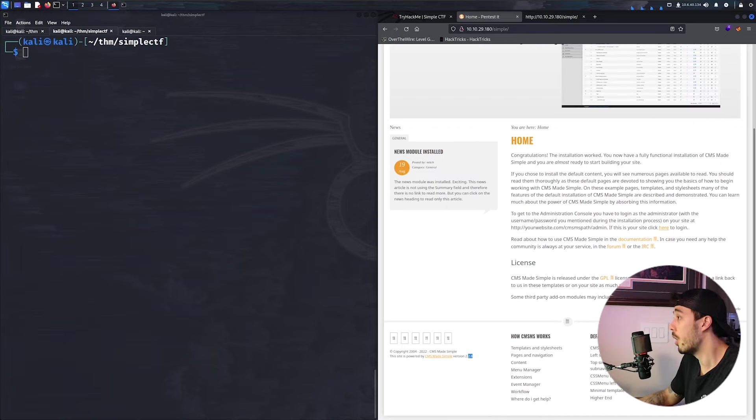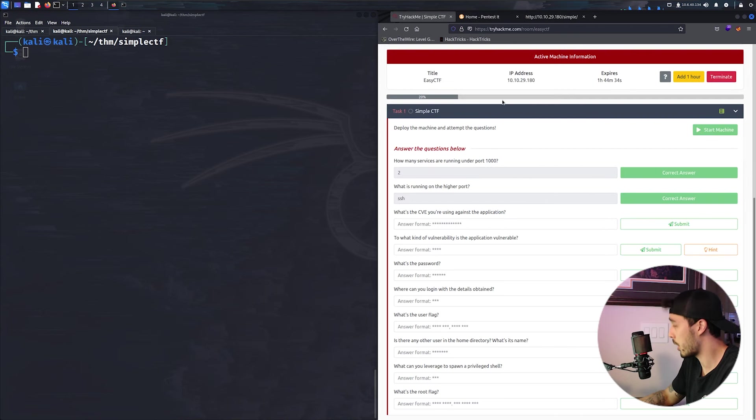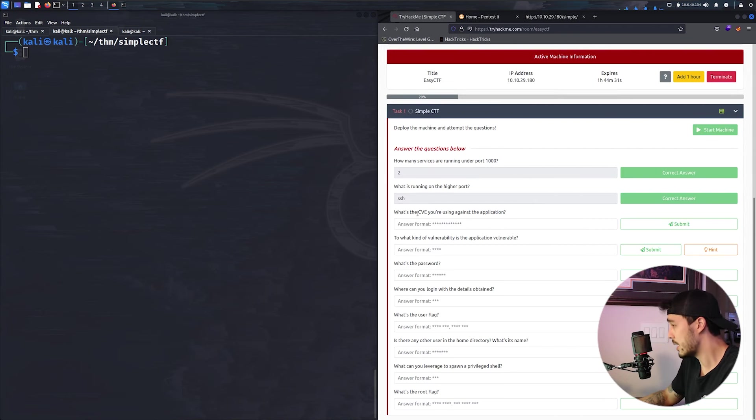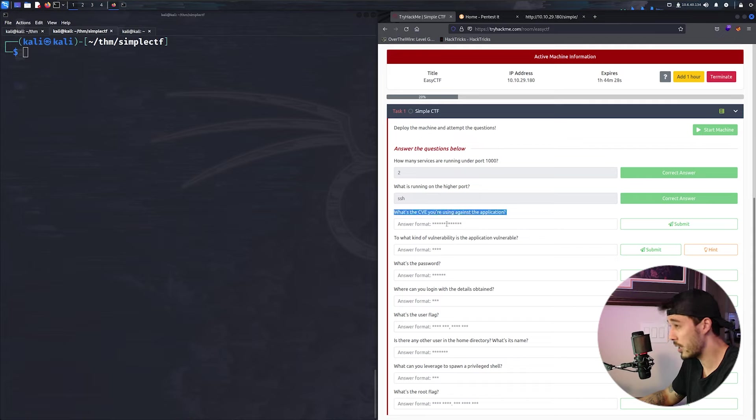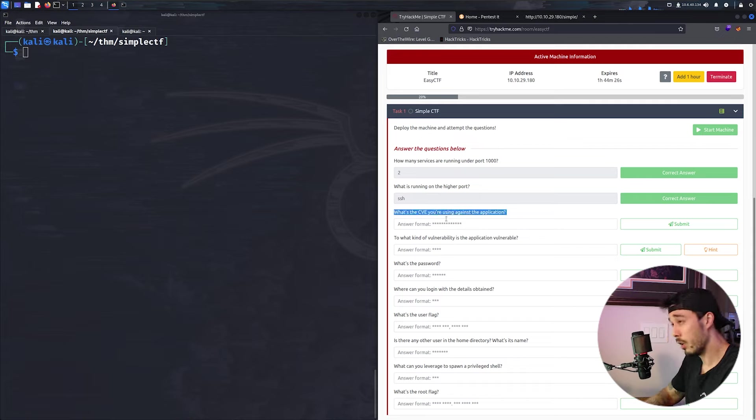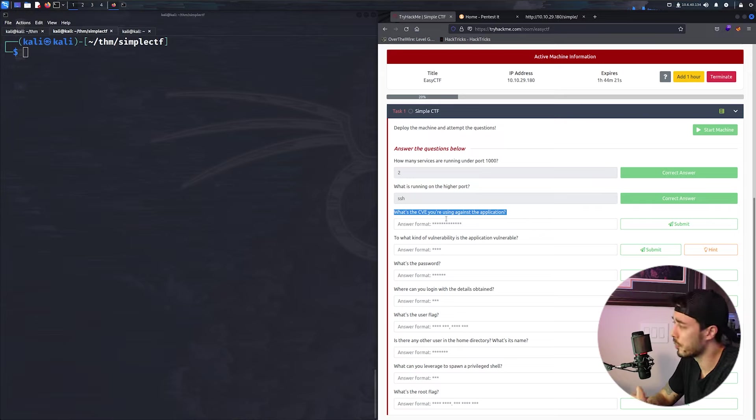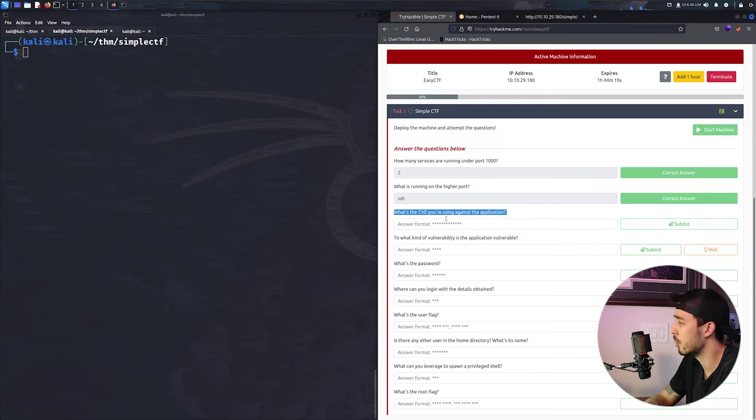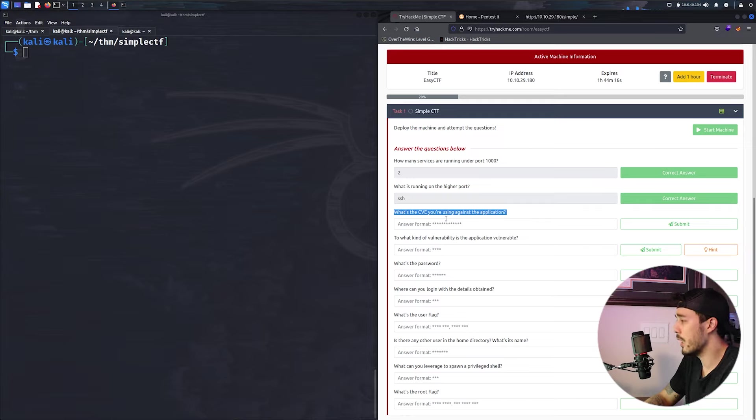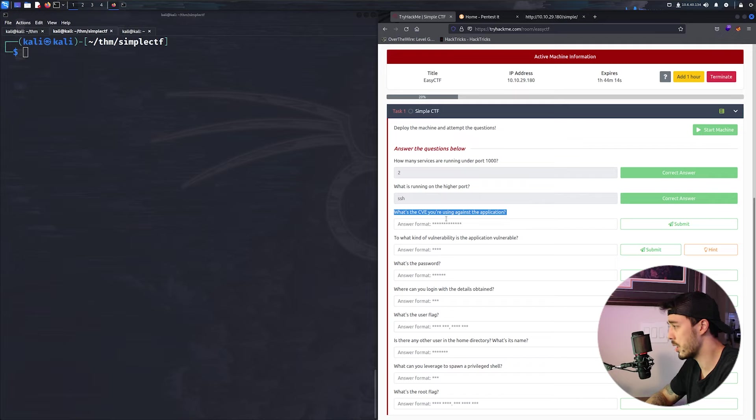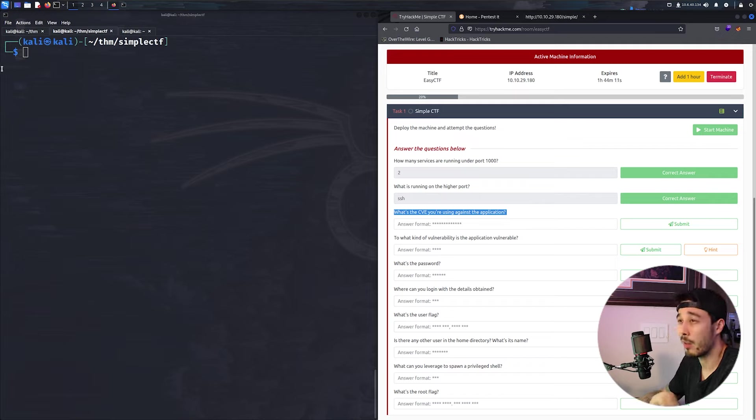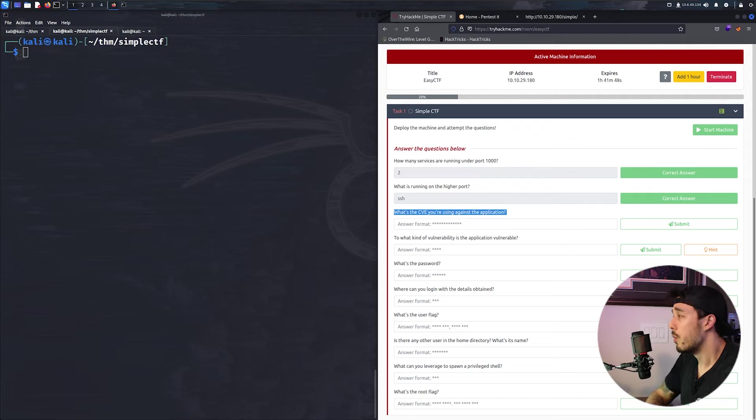So going back to our TryHackMe page, we're asked what's the CVE we're going to be using against the application. Here we're presented with two options. We can either Google CMS made simple, the version number, and then see if any exploits exist, or we can use our Kali machine.